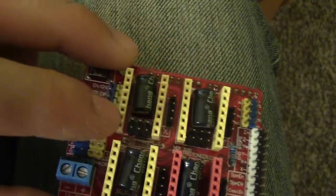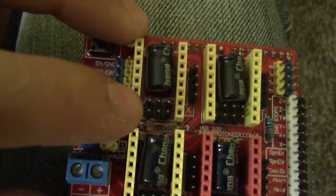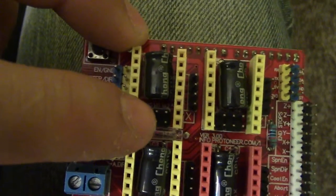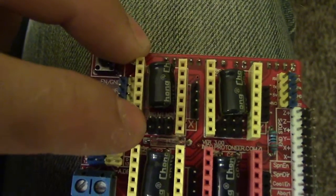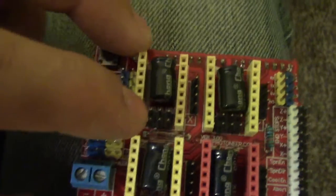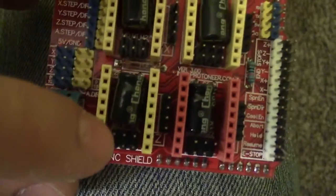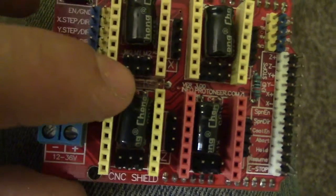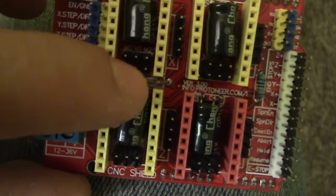Okay, so one other thing is before you put in the drivers, there's these pins right here and those set the microstepping. So what you want to do is I think it's like the first two, put jumpers on the first two sets.